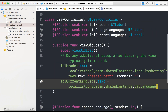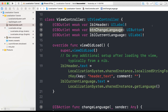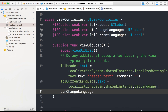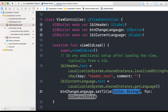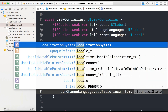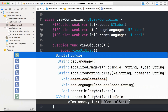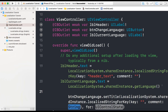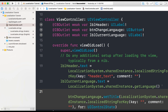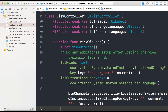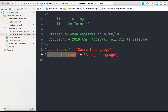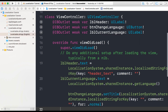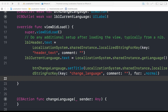Now for the button, we call btnChangeLanguage.setTitle with the title from LocalizationSystem.sharedInstance.localizedStringForKey(key: "change_language", comment: ""), for state .normal. Go to Localizable.strings and copy the key for the button text 'change_language', and paste it in. At this point we have set all our localizable string keys to their respective labels and button.